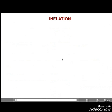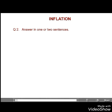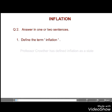Lesson 3. Inflation. Question 2. Answer in one or two sentences. First, define the term inflation.